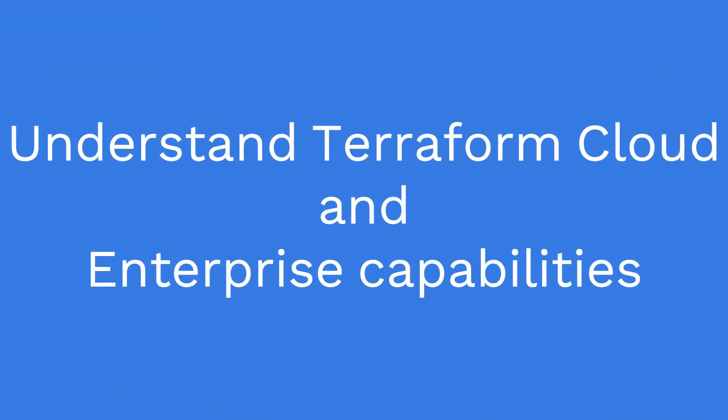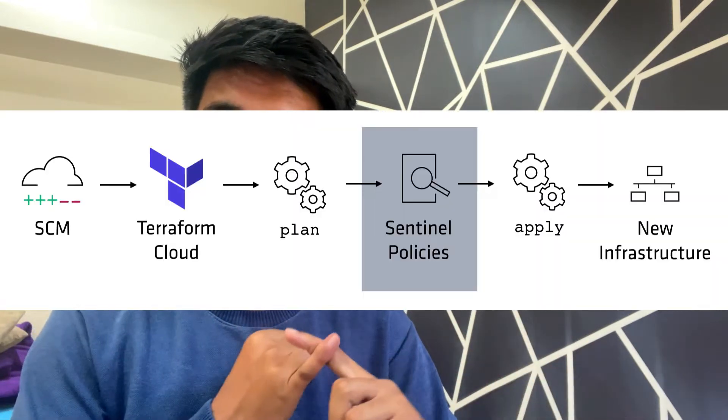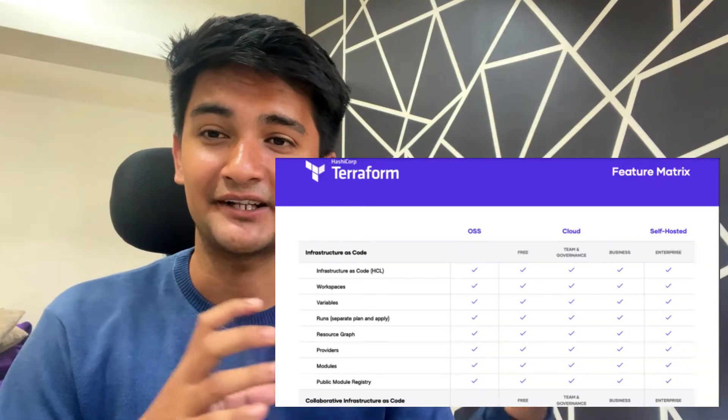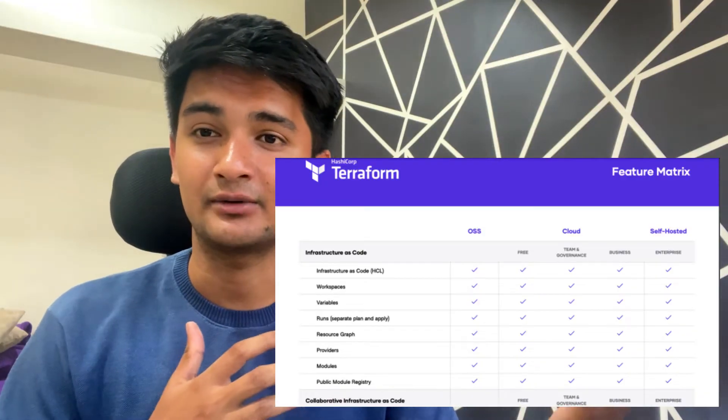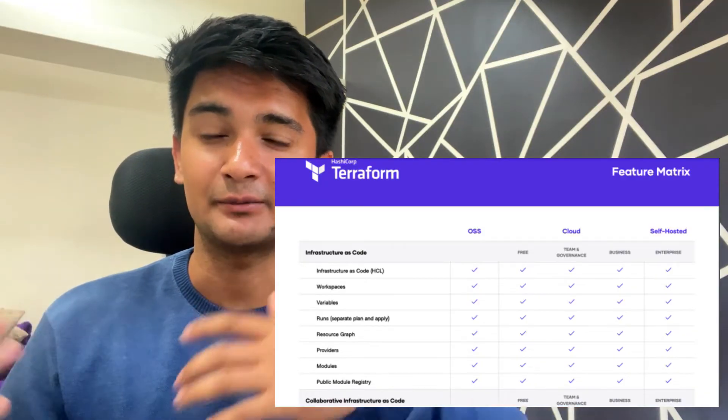Lastly, number nine is to understand Terraform Cloud and Enterprise capabilities. They will be asking questions on different HashiCorp products like Sentinel, Terraform Enterprise, and Terraform open source. You will be asked questions such as what are the features of Terraform Cloud and why you should use Terraform Cloud rather than Terraform Enterprise.